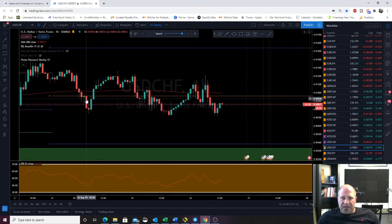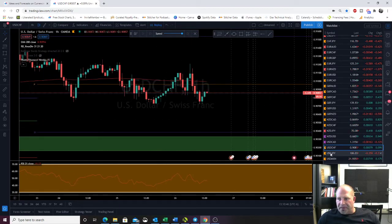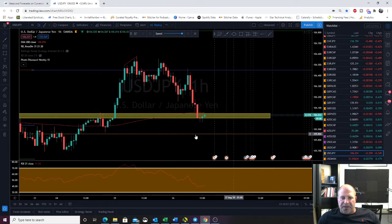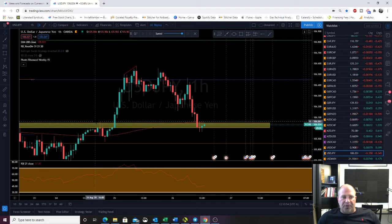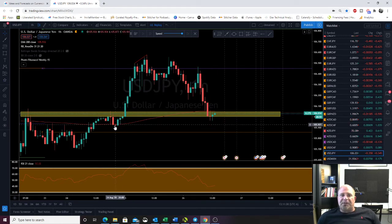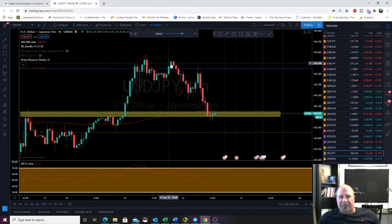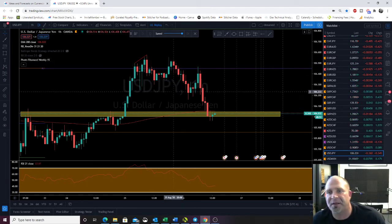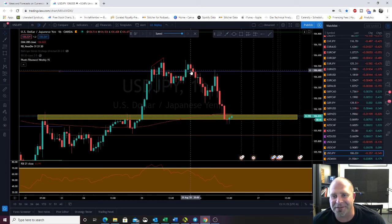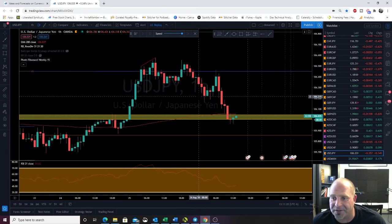USD CHF — just hugging that weekly pivot, nothing to report. USD JPY, one of my favorite pairs for intraday. Got ripped up today — I was looking long off of this. I should have known because we pretty much double topped but above the pivot. I got long right here, got stopped out, and it just didn't go my way today.